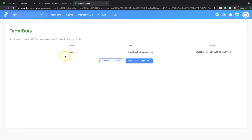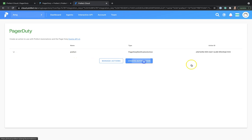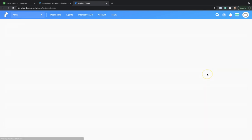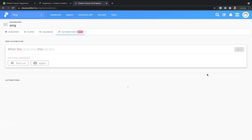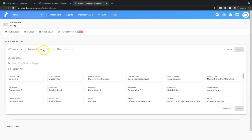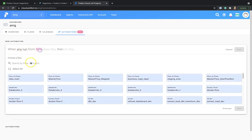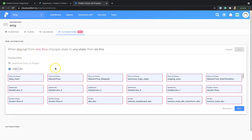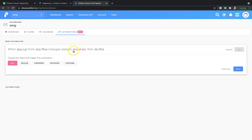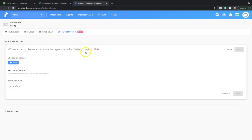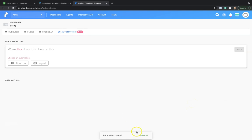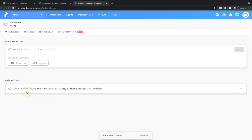Now that our PagerDuty notification action is configured, we can create an automation. Our automation will follow the logic when any flow run from any flow changes its state to failed. Then we want to be notified via PagerDuty. We save, and now our automation is created.